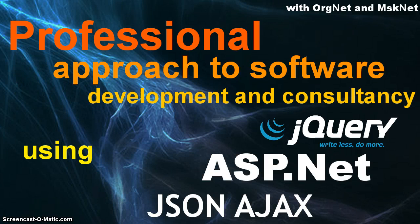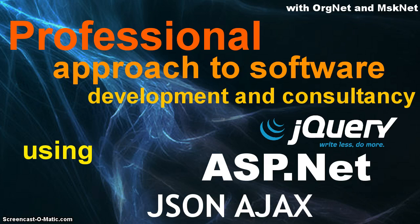Hello everybody, this is Joseph Haptang from Orgnet coming to you with yet another tutorial where I teach you a professional approach to software development and consultancy using jQuery, ASP.NET, JSON and MSSQL.